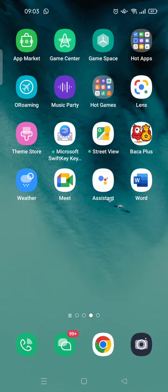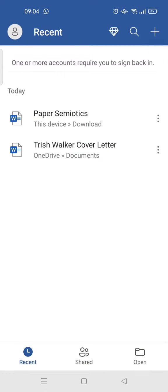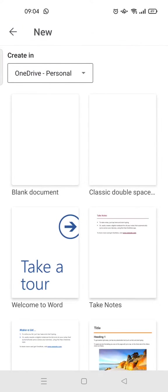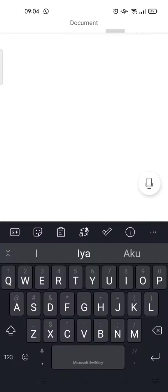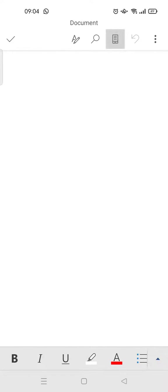First, open Microsoft Word and then open the file, or you can just create a new file. I'm going to create a new file. Just click on the plus icon at the top and then choose blank document.